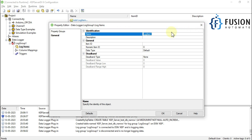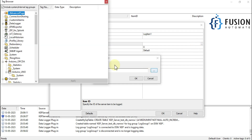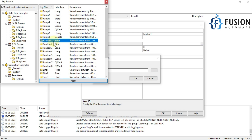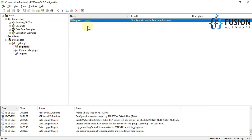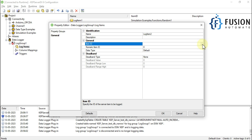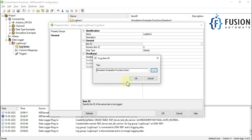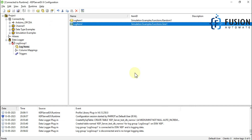Now we have to disable the log group first and then add log items — the tags we want to log. For Log Item 1, click the three-dot button for the item ID, scroll down to Simulation Example, and choose Random. Apply and OK — you can see numeric item ID 0, data type Short. For Log Item 2, click the three-dot button again, choose Sign, apply and OK — numeric ID 1, data type Float. So we have two tags: Random and Sign.